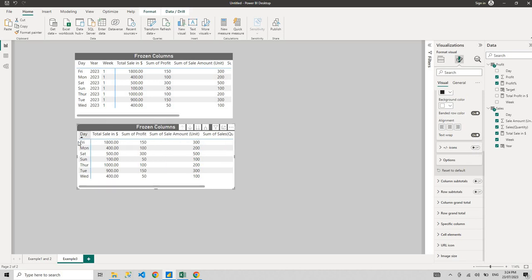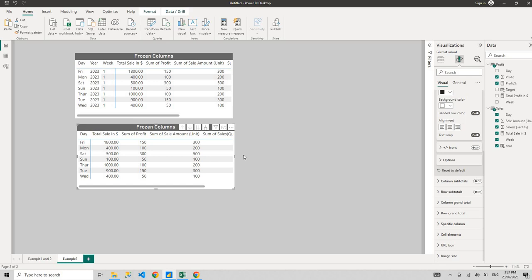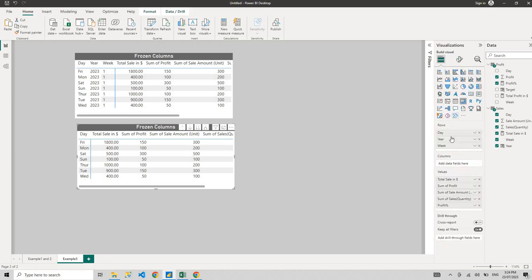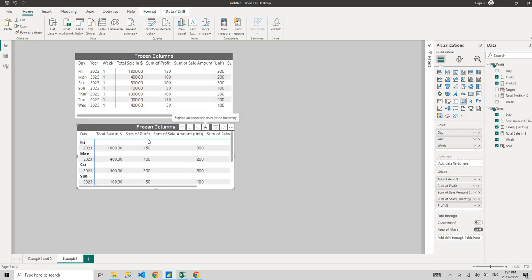Next step, which is very important, is we're going to drill down to the lowest level. If you guys don't know what drill down is, we have day, year, and week. At the moment it's showing level one. If I drill down to the next level, it's going to show the year. If I drill down to the next level, it's going to show you the week, which is our lowest level.